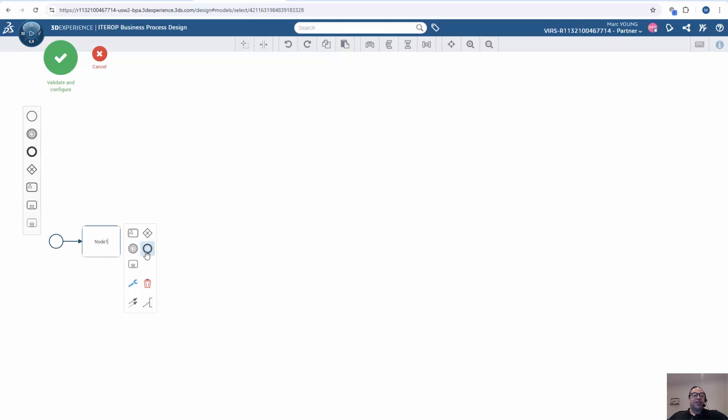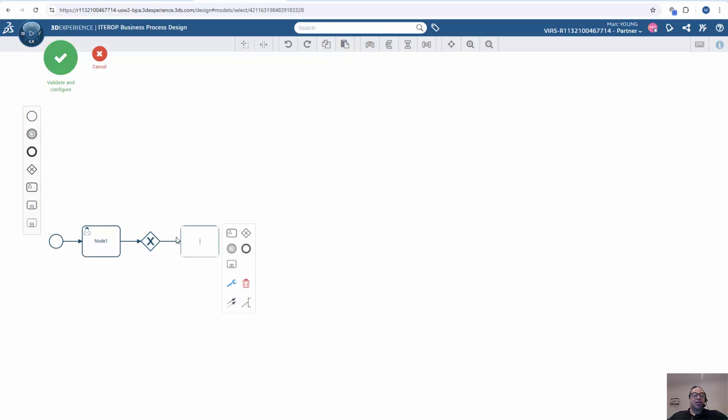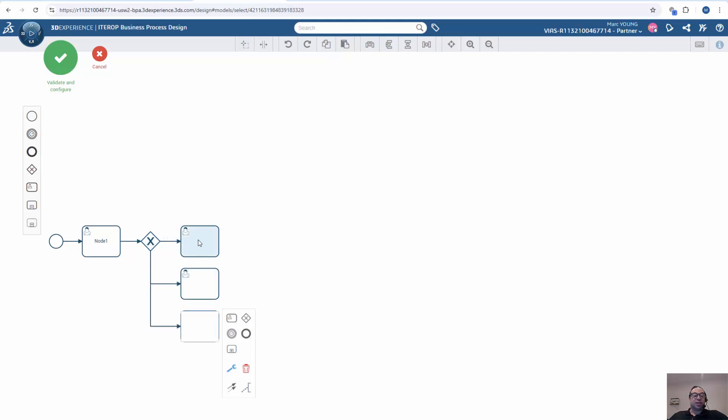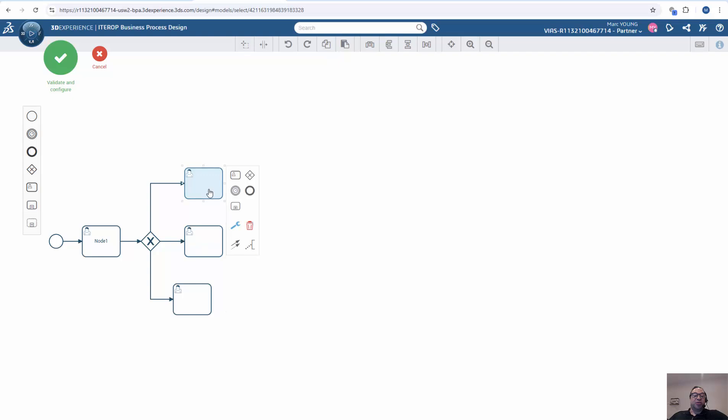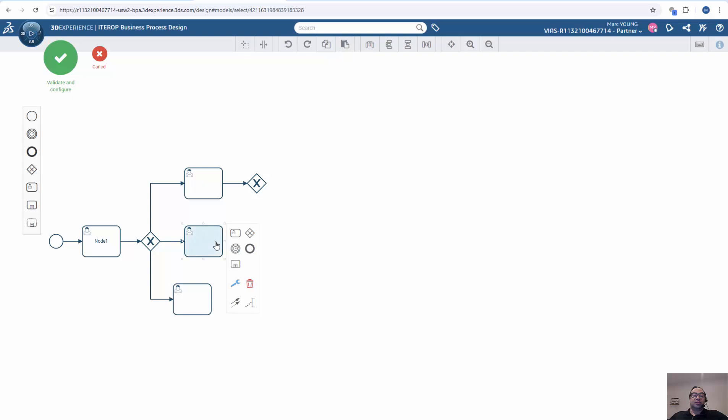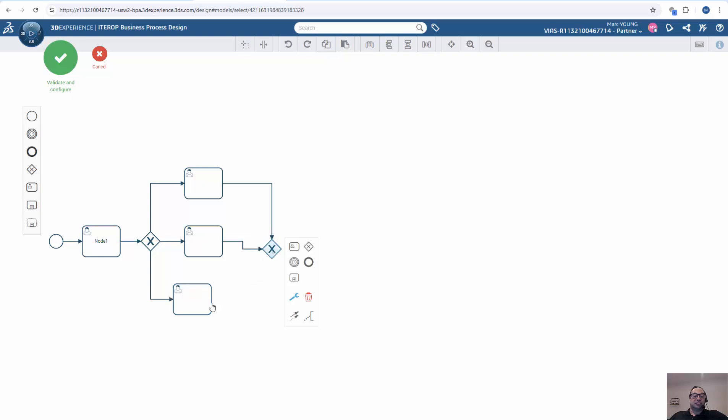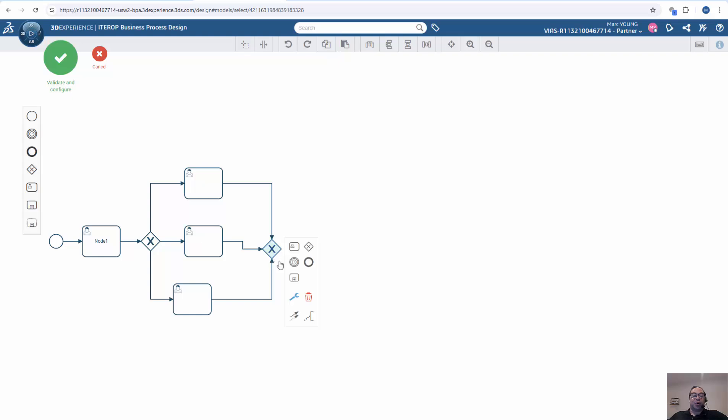I can then, from there, create parallel nodes if I want to. So I need this object or node to create parallel nodes, and from there I can create a node, and go back and create another node, and even create a third node. I can move these around if I wanted to, just for visual purposes. And then once these nodes all finish, I can close the node and build my connectors to it.